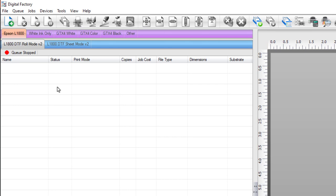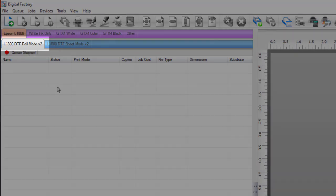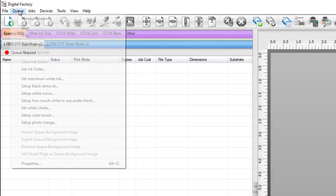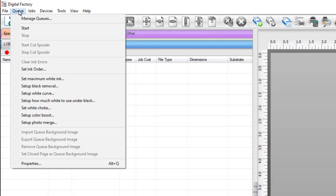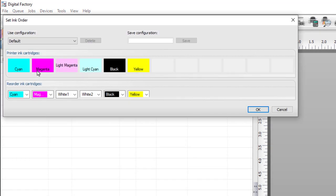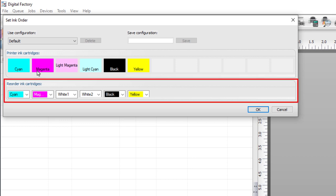To open the queue ink order, select the L1800 DTF roll mode v2 queue, go to the queue menu and select set ink order. The set ink order dialog will open and colors of the printer ink cartridges appear representing their position in the printer. The default setup keeps CMYK in their original positions and replaces light magenta and light cyan with white 1 and white 2 respectively.